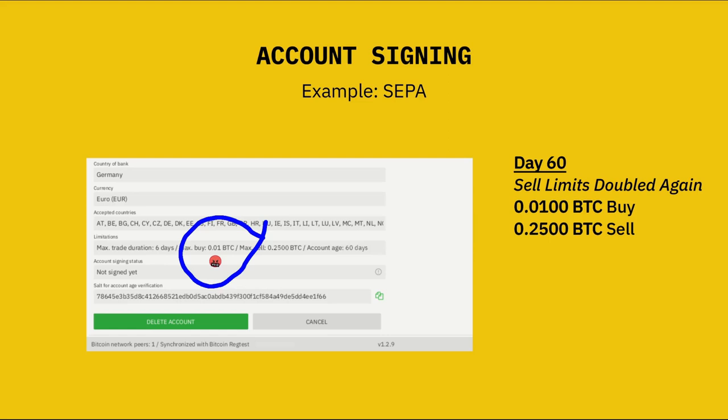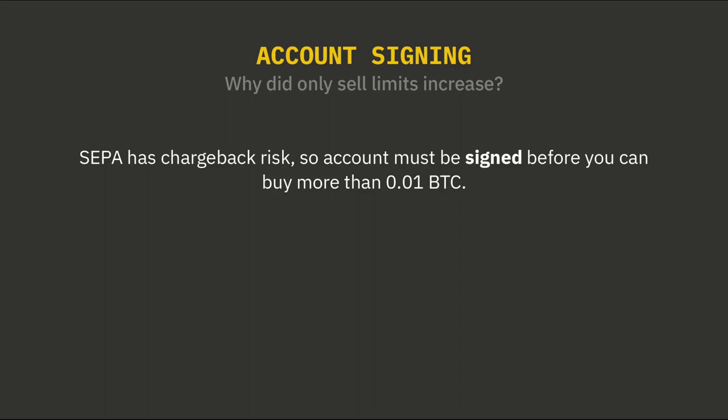So what is going on here? Why did buy limits never go up? Being limited to buying 0.01 Bitcoin at a time kind of sucks. Well, SEPA — just like Zelle and bank transfer and a number of other payment methods — has chargeback risk. So buyers using these payment accounts are limited to buying 0.01 Bitcoin or less until their accounts are cryptographically signed by another peer on the network.